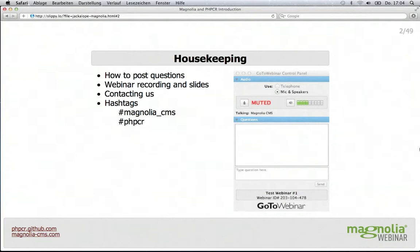If you want to tweet about the webinar at any point, we only ask that you include the following hashtags, which you can see on the screen right now: #MagnoliaCMS and #PHPCR.